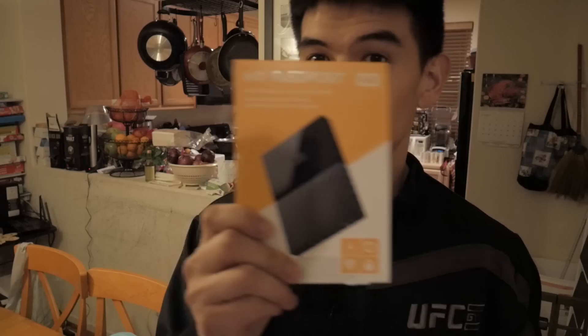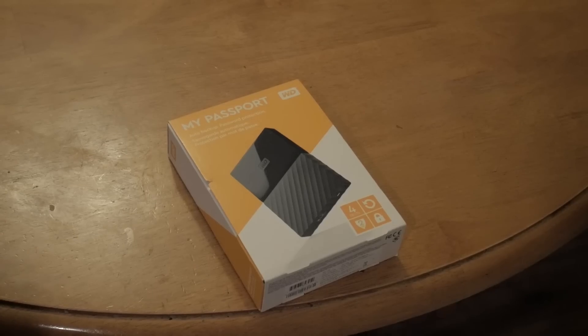This is the My Passport Western Digital hard drive. I just bought it, so I'm actually gonna just open it up, show you what's in it, and then I'm gonna do a little speed test with it. I'll put some sort of benchmarking software.